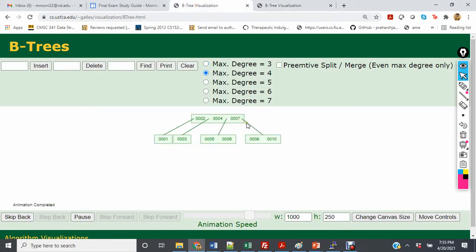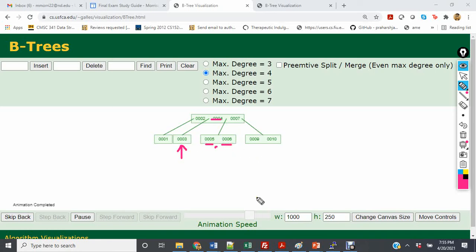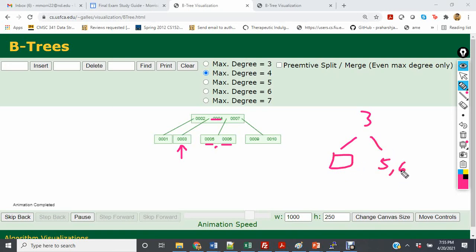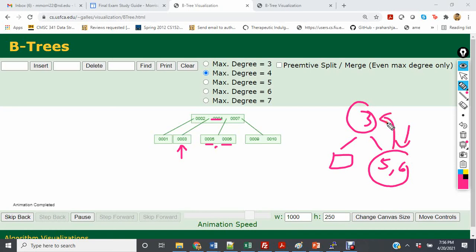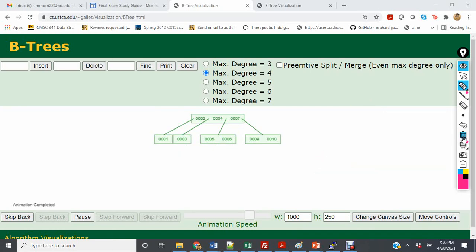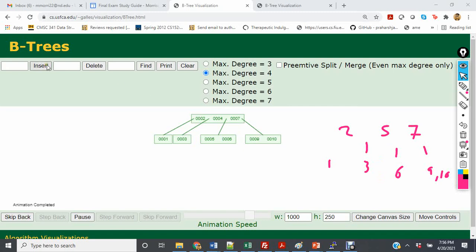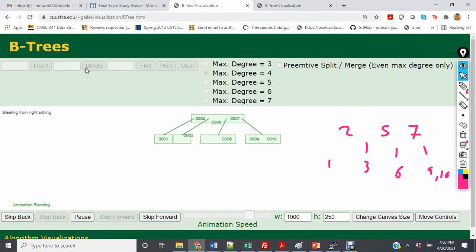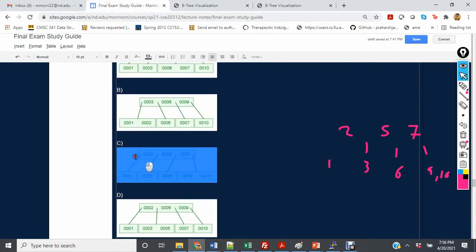Now we delete the value 4, which is in the middle of the degree of 4 tree. There is one element to the left and two to the right. In the animation, 4 goes away, 3 moves up, leaving a blank spot with 5 and 6 remaining. The tree then evaluates its options: since the right sibling has two elements, 5 moves up and 3 moves back down. The final B-tree contains 1, 2, 3, 5, 6, 7, 9, and 10 — which is choice C.